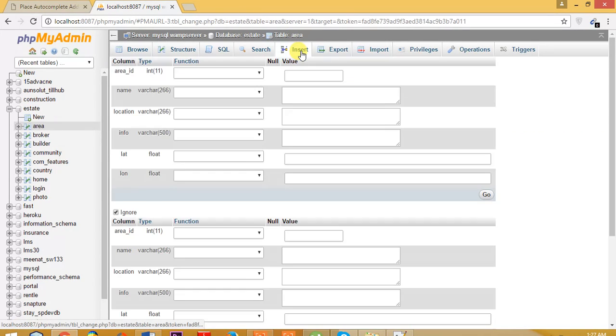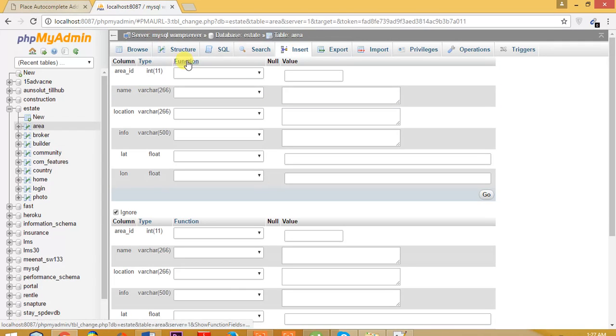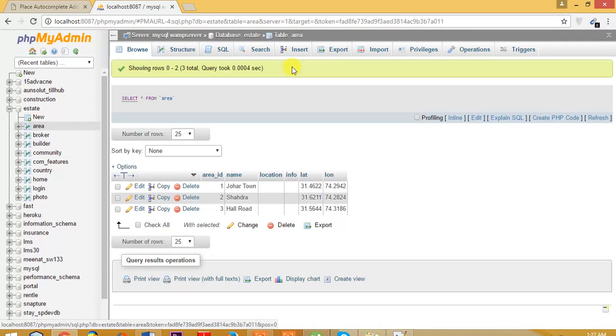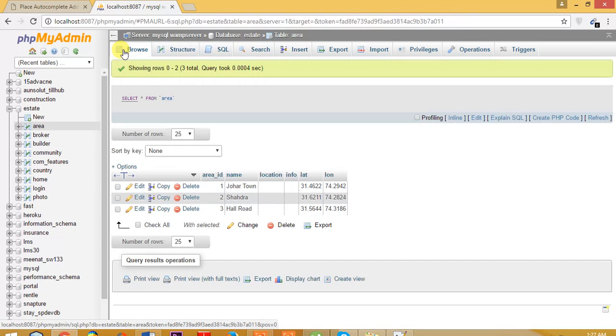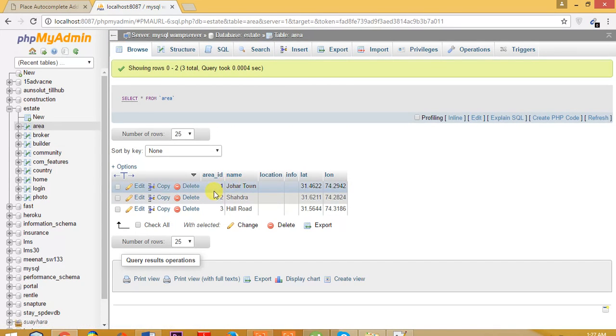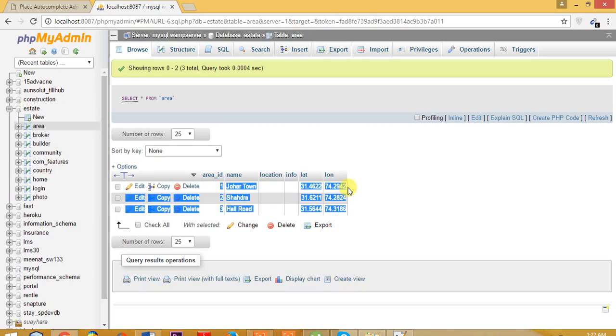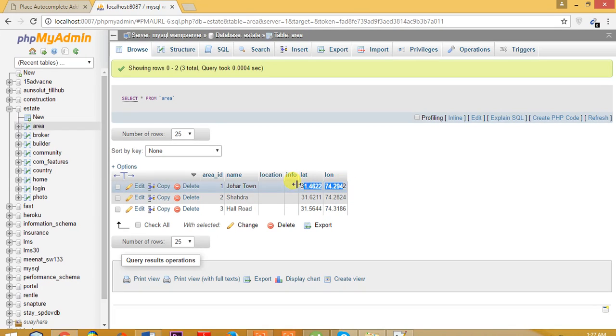Here we are. For this purpose, I've already entered the Johar town area here in the database. Here is the same latitude and longitude.